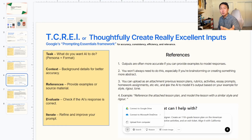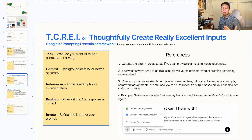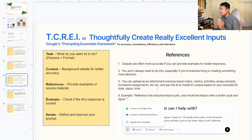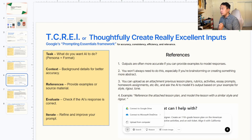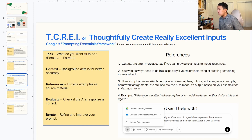Our next component is References. Your outputs are often going to be more accurate if you provide examples to help the AI model its responses. You don't always have to do this, especially if you're brainstorming or creating something abstract. But something really helpful is you can upload an attachment — there's a little plus sign that says upload from computer or from Google Drive. You can upload previous lesson plans, rubrics, activities, and then ask the AI to model its output based on the example in terms of style, rigor, or tone. Our example: reference the attached lesson plan and model the lesson with a similar style and rigor.